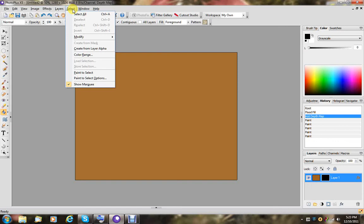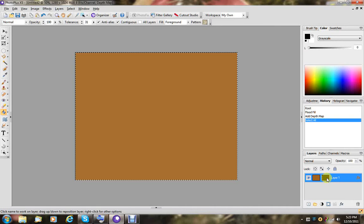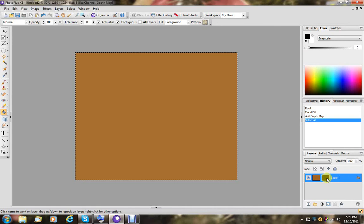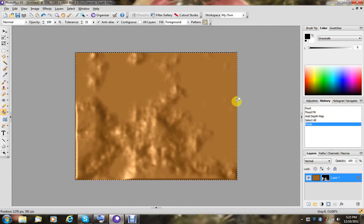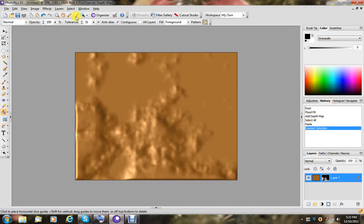And now, we choose select. And we select our entire area. We make sure that the depth map is selected. The thumbnail over here. And we're going to simply say edit, paste, into selection. And there you go. We have, like, a landmass.